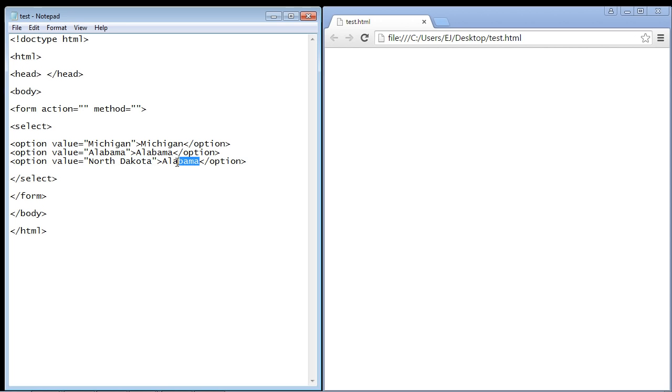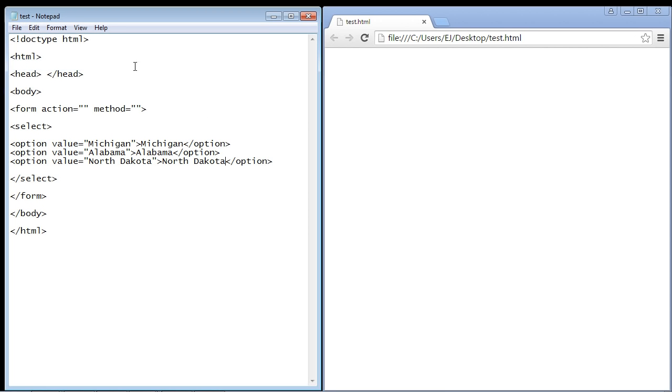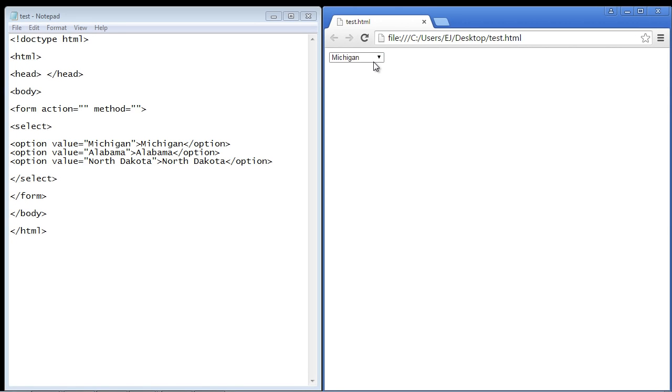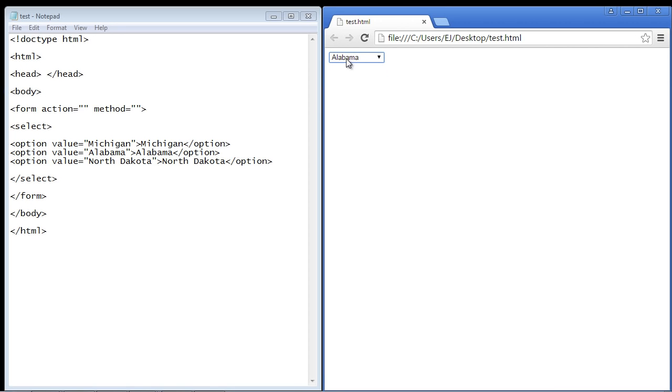We'll just copy and paste this in here again. Let's go ahead and save this and we'll refresh our HTML page. If we hit our drop down box here, you can see these are the three options that they get in our drop down list, and again they can only choose one. So let's say we choose Alabama. There you can see only Alabama now shows up in the drop down list.